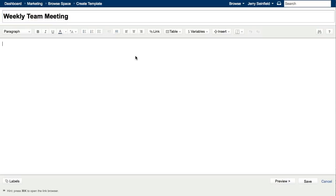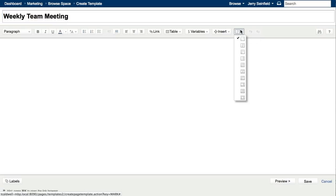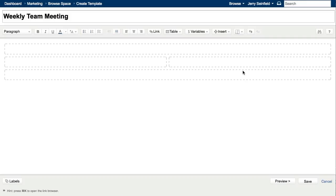We'll add some structure to our page by applying a page layout. Let's go with the two-column layout with the header and footer. The top of our page will have a goal for our weekly meeting.